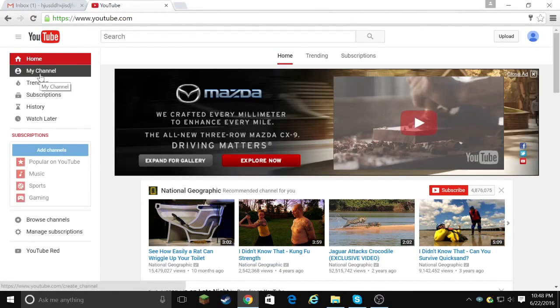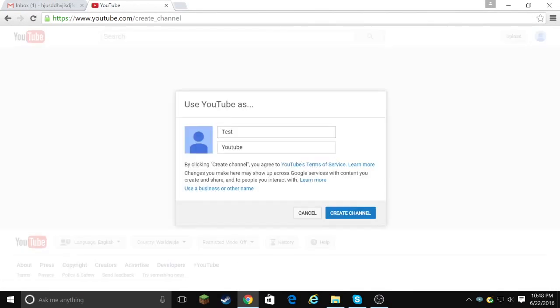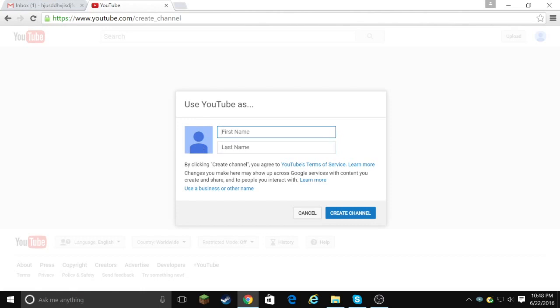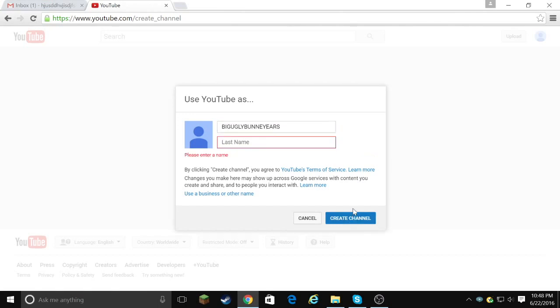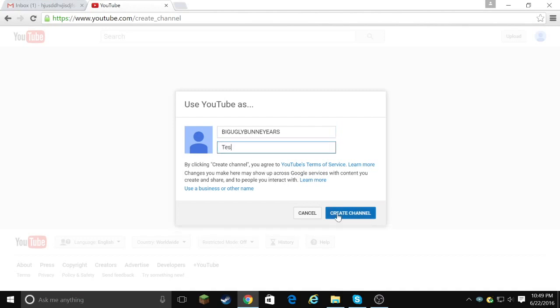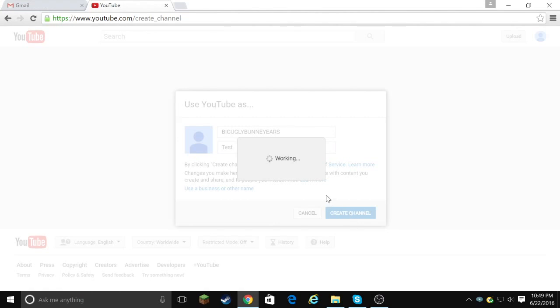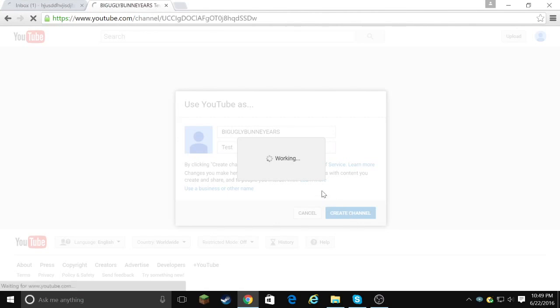So then you go to my channel, and it says this. So you need to clear out everything here, and then in your first name box, write the name of your YouTube account. So let's do big, ugly bunny ears. Forgive my spelling. Bunny ears, haha. Okay, and then it says create channel, last name, let's do test. I don't care. So this is your YouTube account.